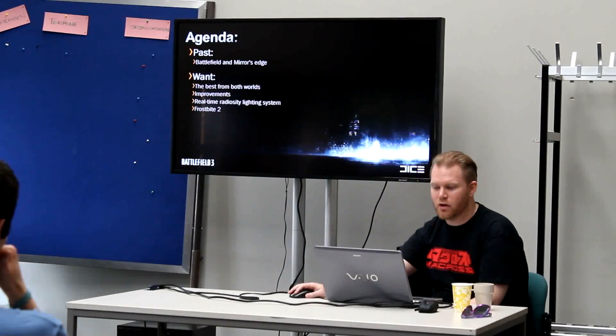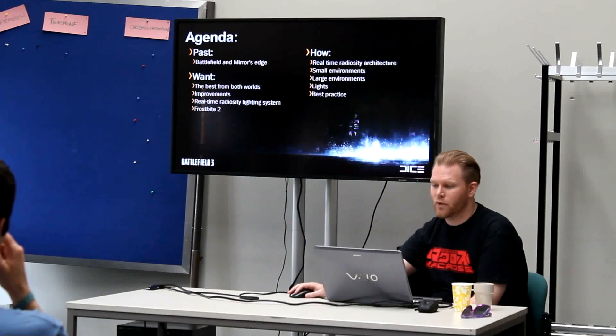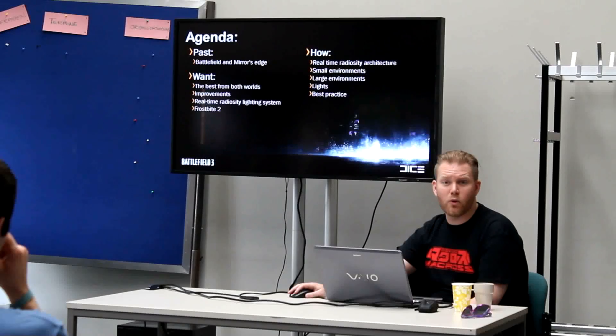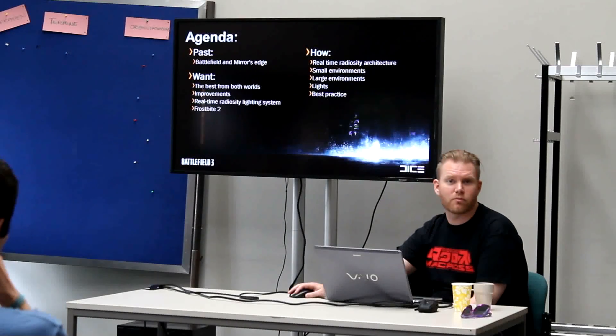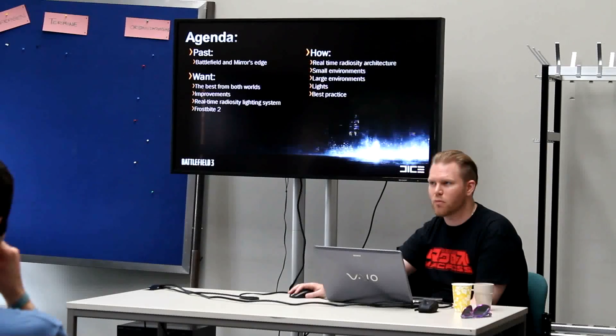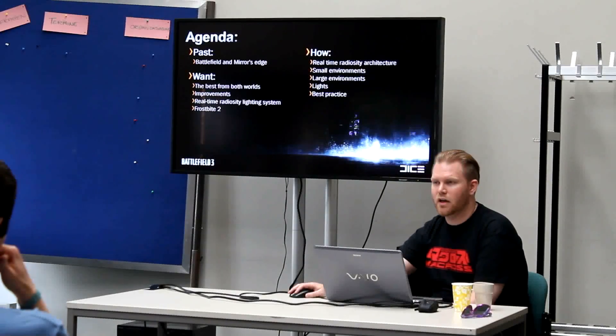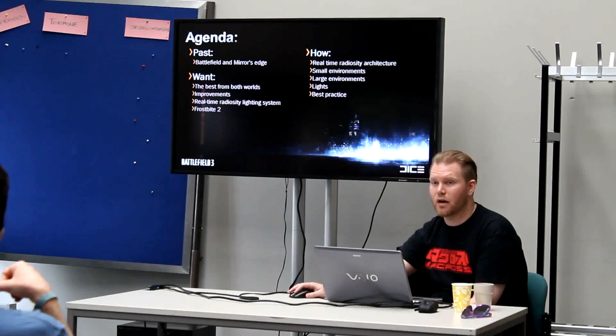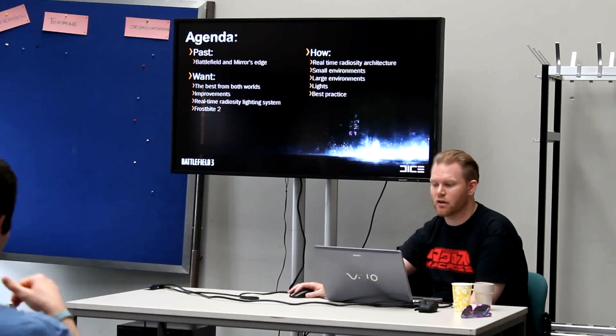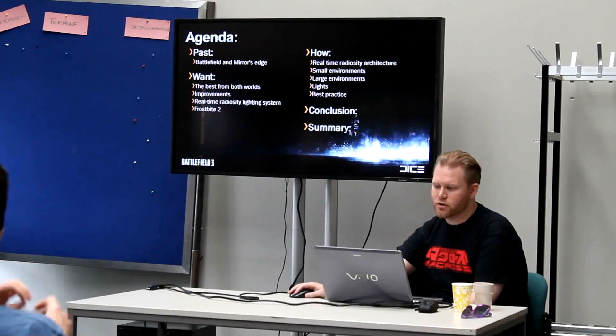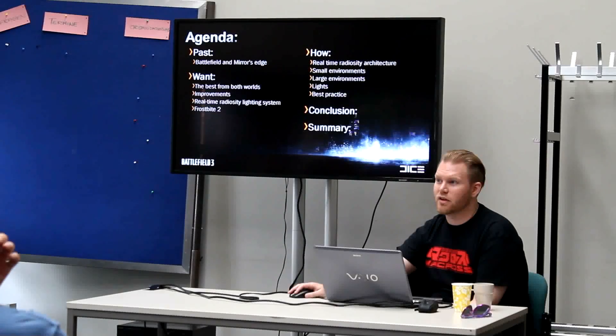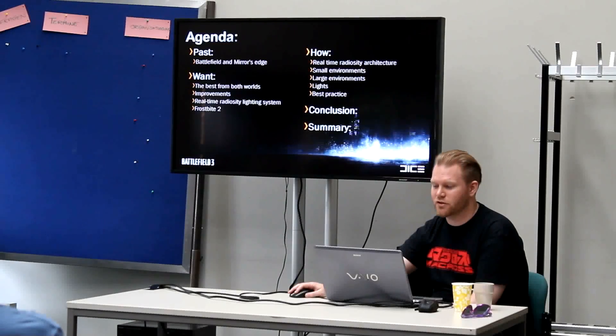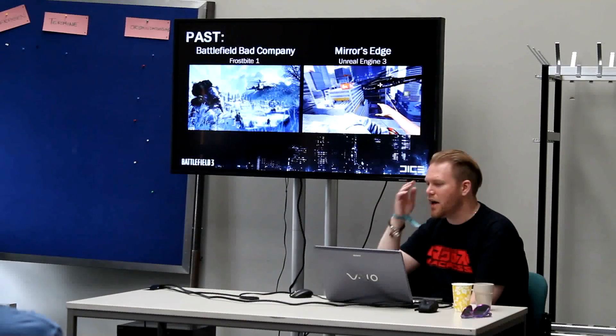And then we wanted a new Frostbite engine for Mirror's Edge. And then how we actually got this, real-time radiosity architecture, how it works, how it works for small environments, and how it works for big environments, and how it works with lights, and the best practice of this technology. I'll go through a conclusion and a summary, basically, the good stuff and the bad stuff in this technology. There are some bad stuff, actually. So, yeah, our past.